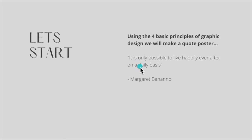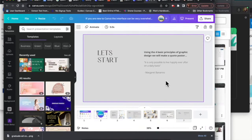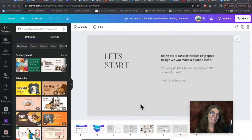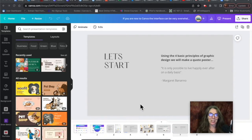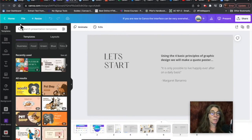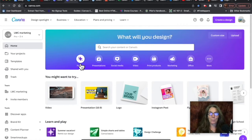I'm going to take this quote — 'It's only possible to live happily ever after on a daily basis' by Margaret Bonanno — and use the four principles of graphic design to create something in Canva. I'm going to escape from this slideshow. You can see that you can create a PowerPoint-style slideshow in Canva, or upload your PowerPoint presentation and modify it. But I'm going to show you all around Canva and create something from scratch.